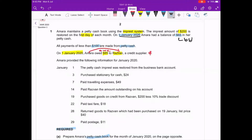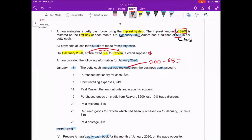On 1st January 2020 the petty cash imprest was restocked — meaning they topped up from the bank account. To calculate the top-up: the imprest amount is 200, and the balance b/d is 65. So 200 minus 65 equals 135. We need to top up 135 so the imprest amount returns to 200. Now we record the balance b/d and the imprest amount in the petty cash book.